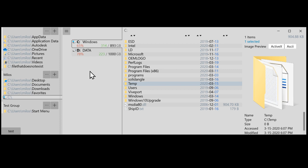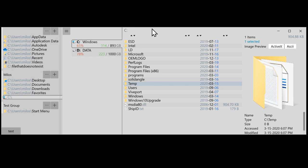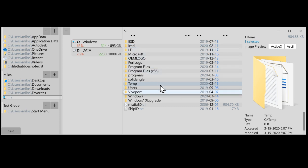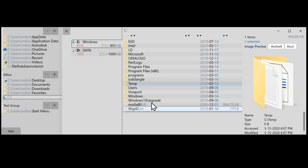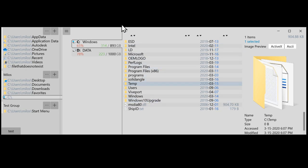On the right we have preview which shows whatever is selected, or if there is nothing selected, whichever folder is current. In the middle there is a new columns with the whole navigation.